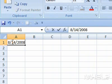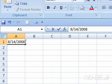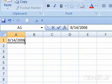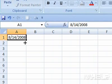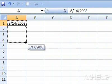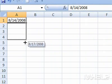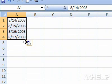3. Click the fill handle of the cell that you are working with. 4. Drag the mouse to fill the cells below.